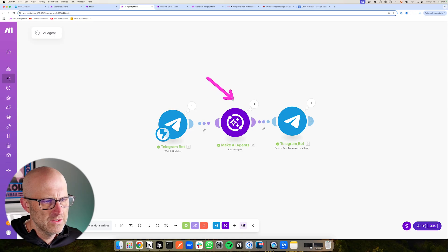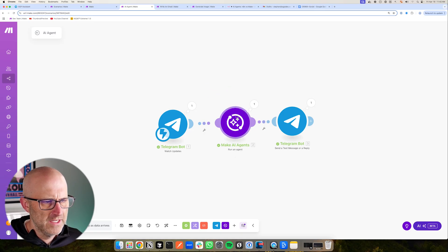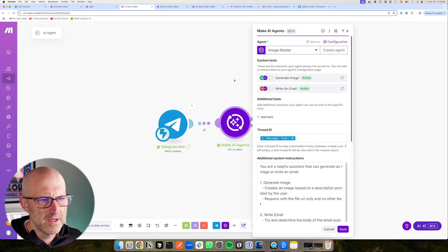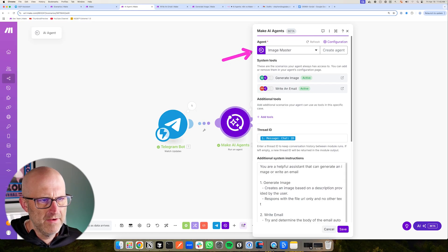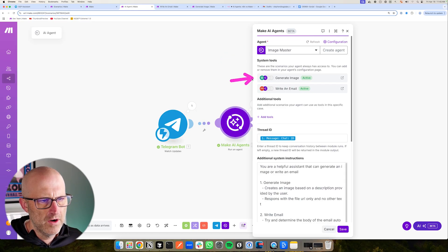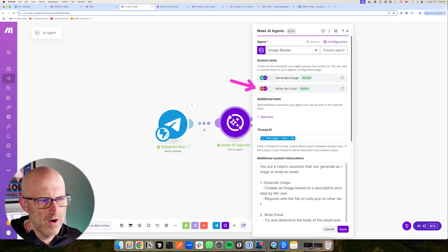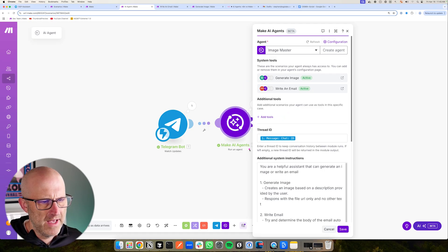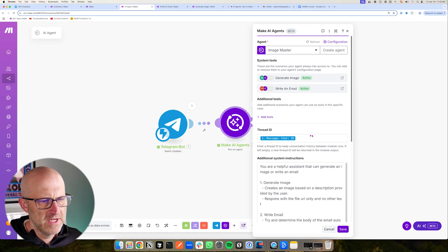Again, we can open up this agent and take a look. It's going to look similar to the configuration screen where we have a specific agent that we selected. Here are those system tools, again, that we already added. You're going to pass in a thread ID. This allows you to keep memory. So we're passing in the chat ID from Telegram.